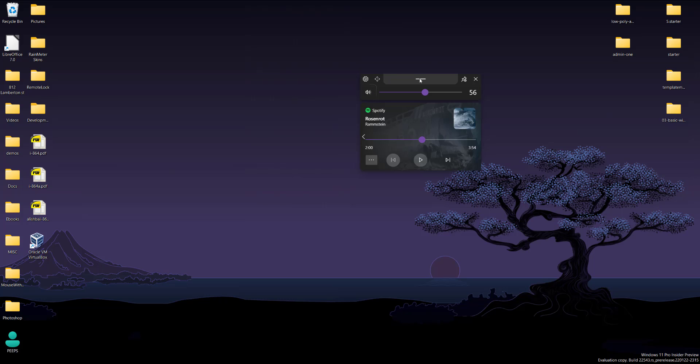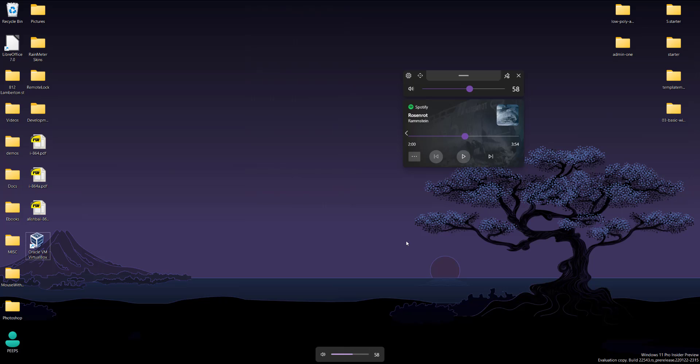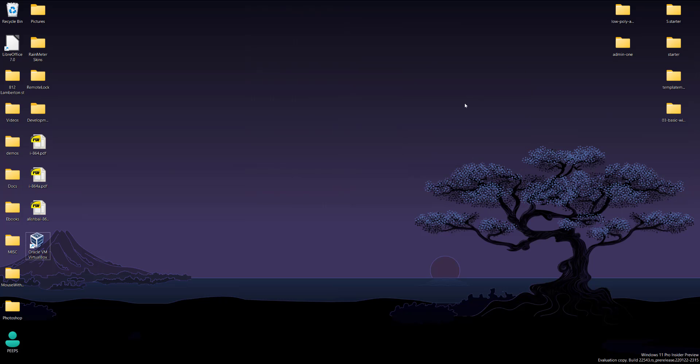So basically what it is, it's a widget. It disappears after a couple of seconds if you're not clicking on it. And then to make it reappear, you can just change the volume. I have it on my keyboard, so once I change it, it just pops up again.